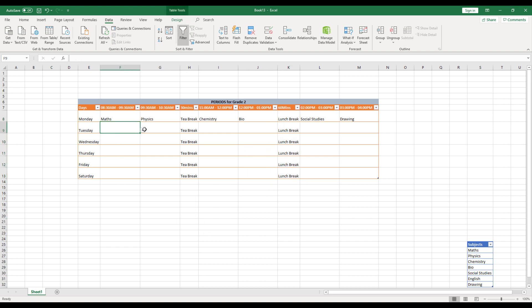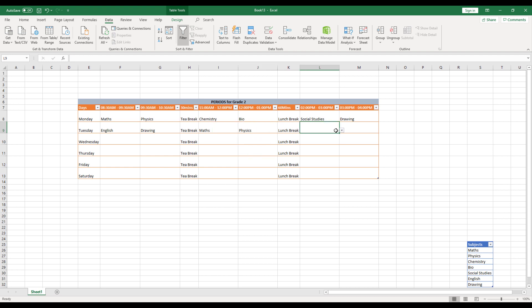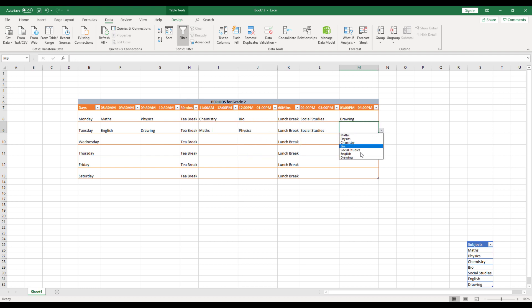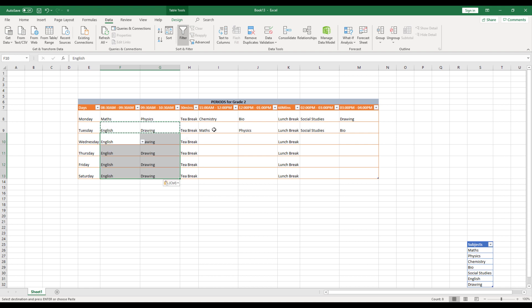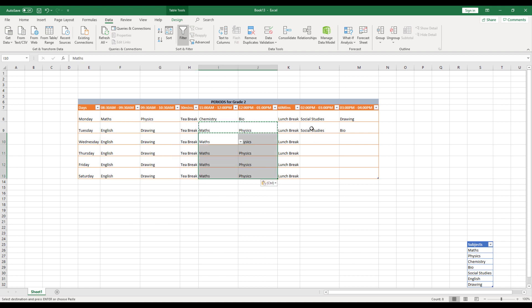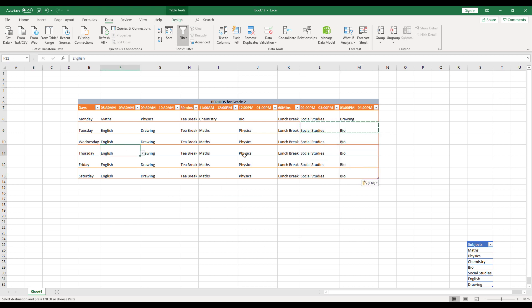So Tuesday, let's say you want to have a different class. You want to start with English. You just have to select over here. Let's say English drawing, then I'll have a maths, then I'll have a physics, then maybe like social studies, post that I might have a bio. And then if I want to repeat it, I can just repeat the same thing over here. So it's going to be so simple and I have created my timetable.